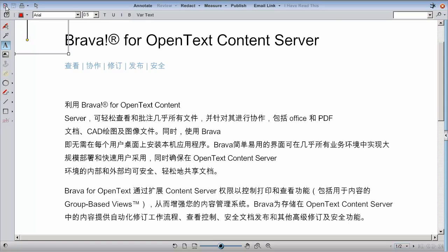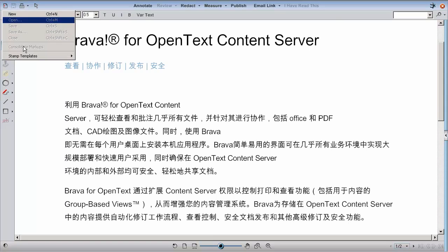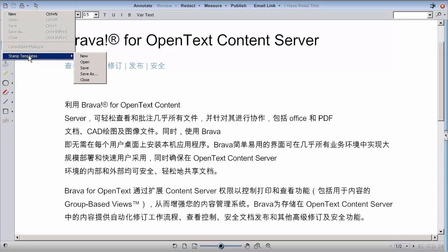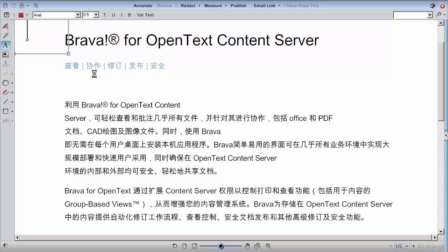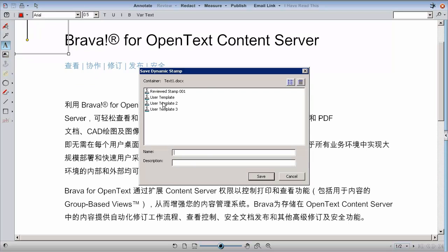To save the stamp template, select Stamp Template, then Save or Save As. You may then access that stamp template in the list to use or edit at a later time.